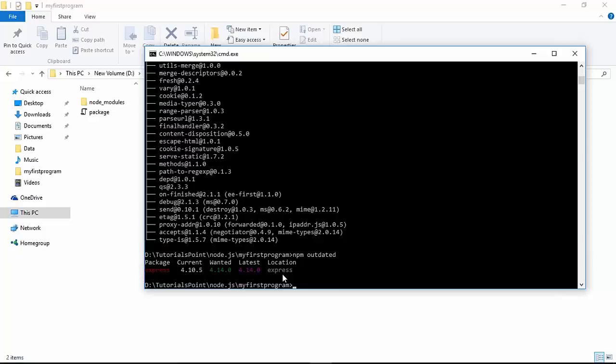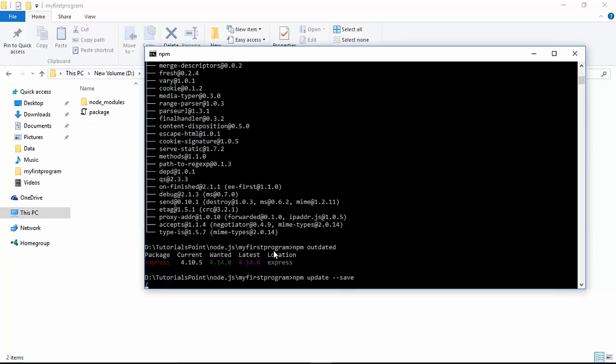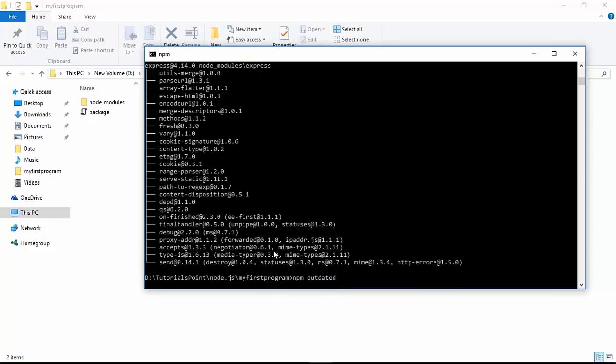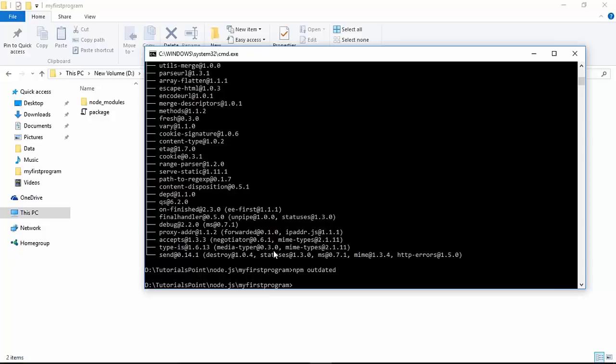All the outdated versions will be shown. If you want to update, you run `npm update` without specifying any package name, and with `--save` to reflect changes in package.json. So express and whatever outdated versions exist will all be updated. When I execute the `npm outdated` command again, I don't get anything because nothing is outdated anymore.